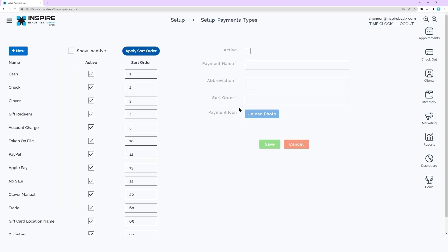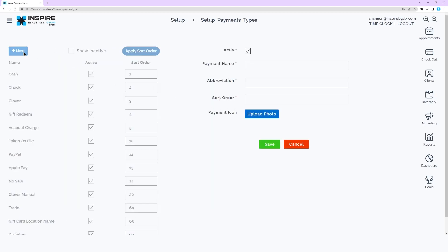Click Add New. Enter a payment type name. Enter a payment type abbreviation to display in reporting. Enter a sort order number if desired. Click Upload to add an image for the payment type. Click Save.